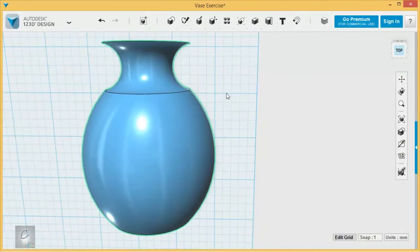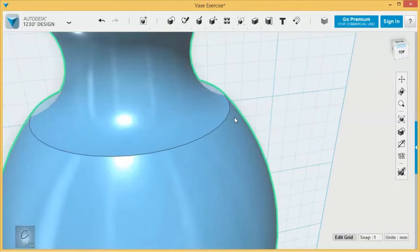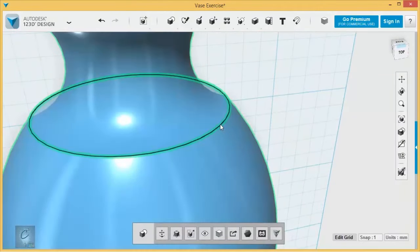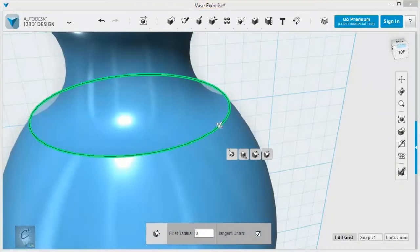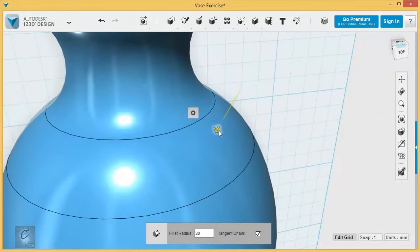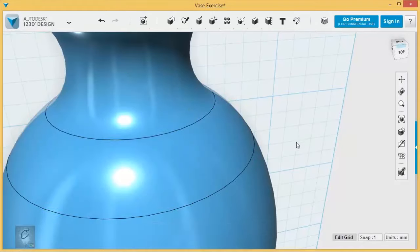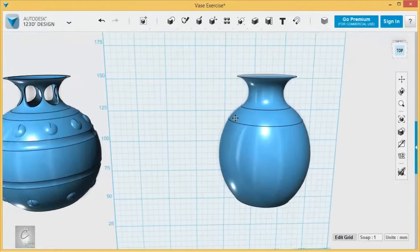And I'm pretty much done with that sketch. Don't need that anymore. I don't like the way this has a little bit of sharpness to it here, so I'm going to fillet it down a little bit to give it a smoother edge. That looks good.